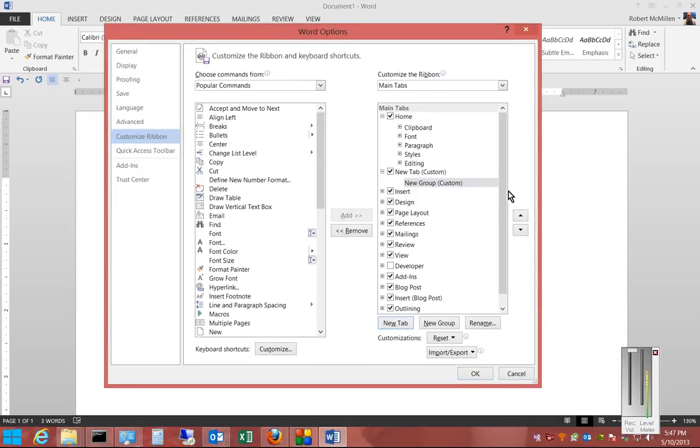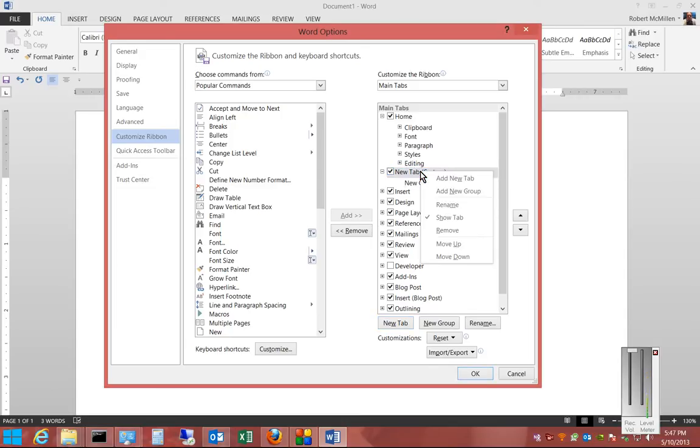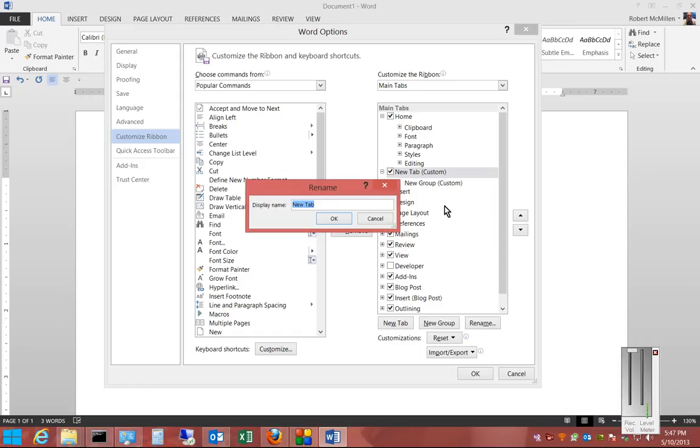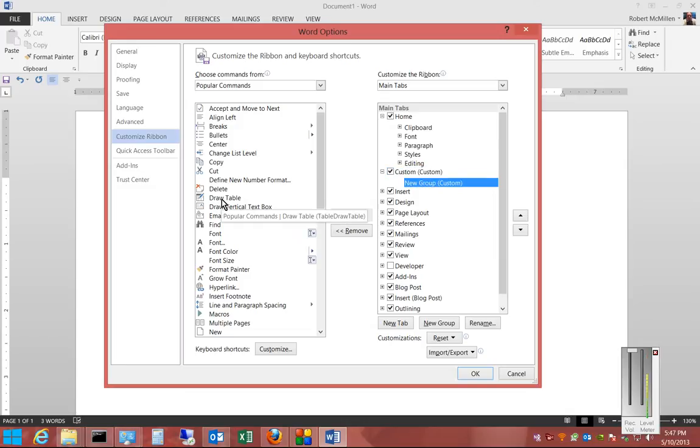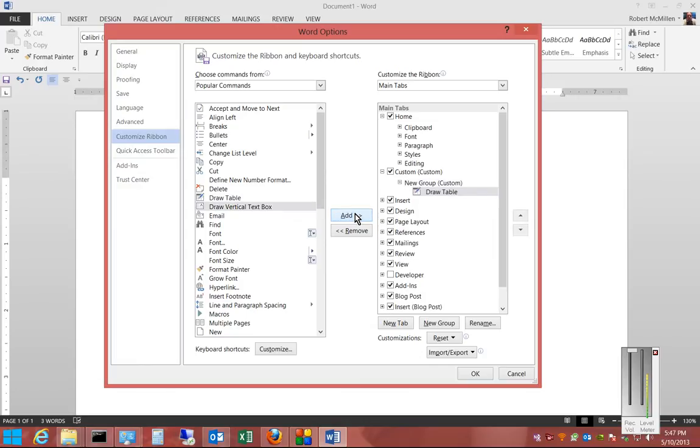The new tab, we can rename that tab, and we're going to call it Custom, or whatever you would like. Now, under the Custom group, we can highlight different things and click Add.